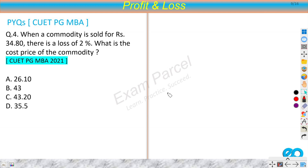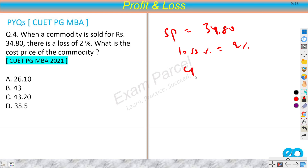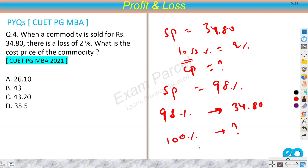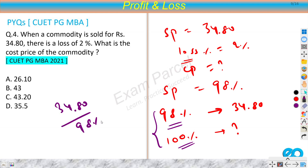The next question: when a commodity is sold for rupees 34.80, there is a loss of 2%. What is the cost price? Selling price is 34.80 and loss is 2%, so the selling price represents 100% − 2% = 98% of the cost price. We are given the 98% value and need to find 100%, so we use the unitary method: CP = (34.80 / 98%) × 100%.